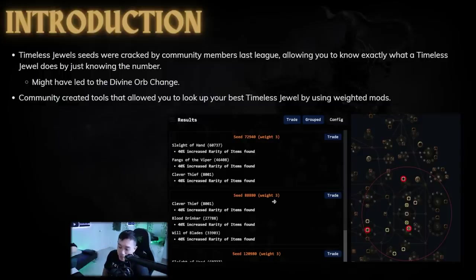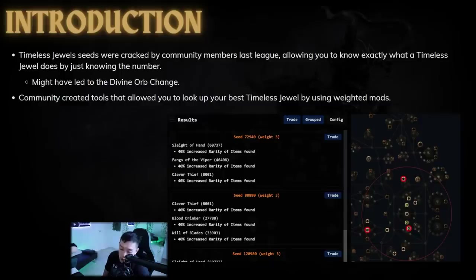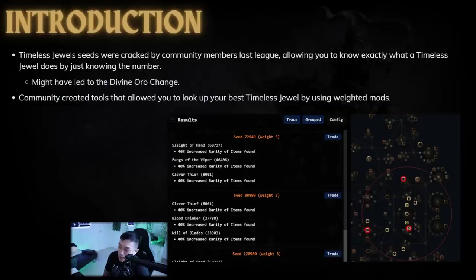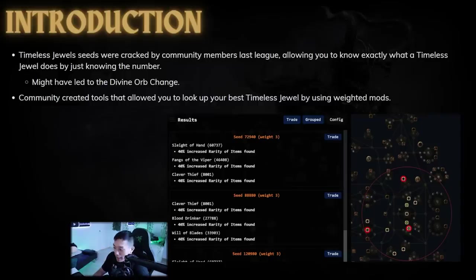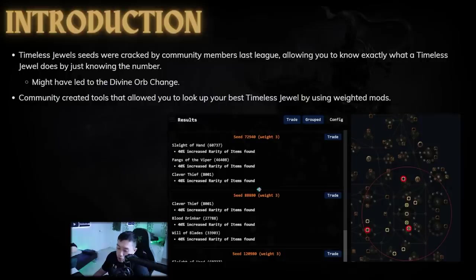So an unintended consequence of this timeless jewel change might be because they decided to actually change how divine orbs worked after people cracked it. This is a huge conspiracy theory, but some people do buy into the fact that GGG did decide to change divine orbs so that people could no longer divine the timeless jewels.